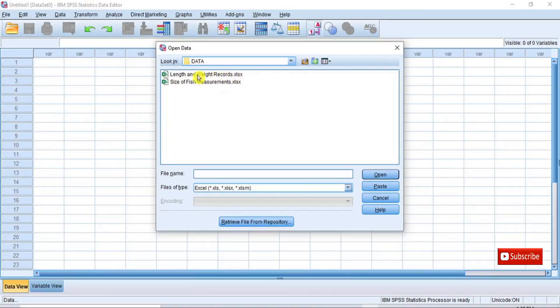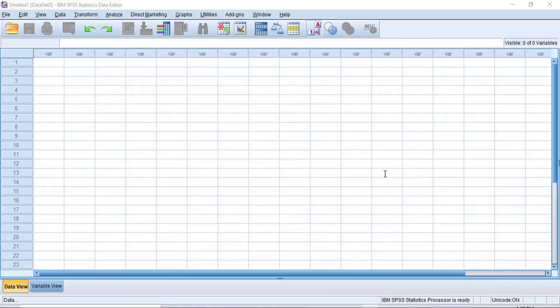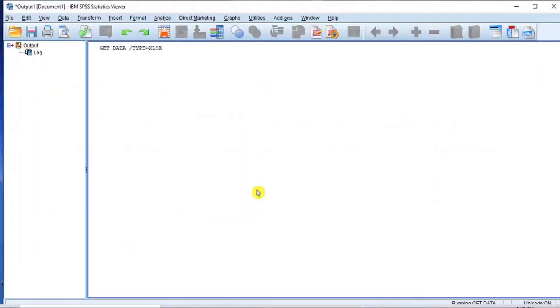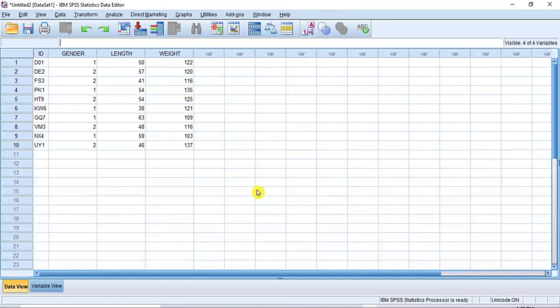Let's load our first data file into XPSS as our active dataset. Select the file named Length and Weight Records and then click Open. In the dialog box that opens, ensure Read Variable Names from the first row of data is checked and then click OK to open the data in the Data View window. To learn more about how to load data into XPSS, please see my previous videos on Introduction to XPSS Software for Beginners, Part 1 and Part 2.